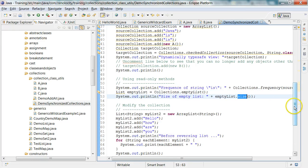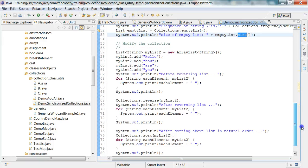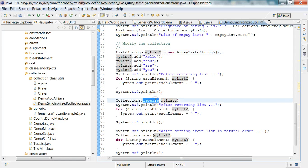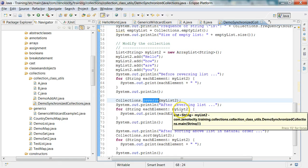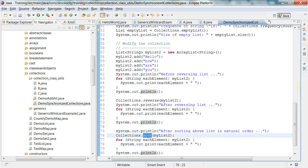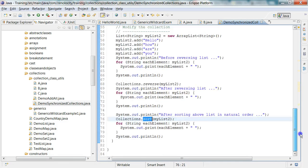Let's look at an example of methods which modify the collection. Here I have created a list and then I invoke the reverse method. And after reversing the list, I print the list. And here I have a method called sort, which will sort the list in the natural order. Natural order is the dictionary order. And then I print the list after that. So let's run this program.